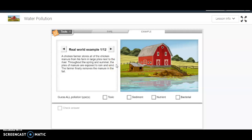So the first one we have says a chicken farmer stores all of the chicken manure from his farm in large piles next to the river. Remember, manure is poop. So in this case, he's storing chicken poop next to the river. Throughout the spring and summer, the piles of manure are exposed to rain and wind. The farmer finally removes the manure in the fall.